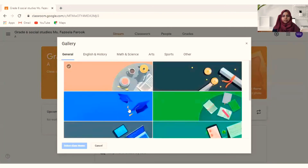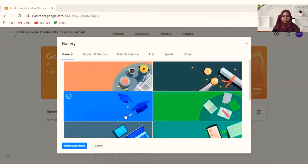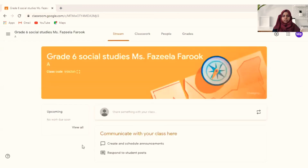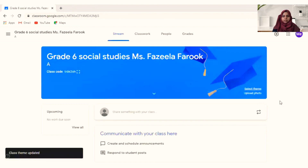You have different themes available here. I'm choosing this one for this class. The theme has changed — this is how you change the look of a classroom.